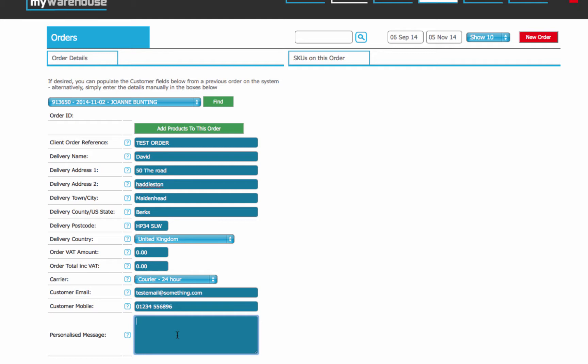Personalized message is just something that goes onto the dispatch note. So you can write something in here, it doesn't matter what it is. It could be happy birthday, it could be here's the repeat order that you asked for, whatever you choose.